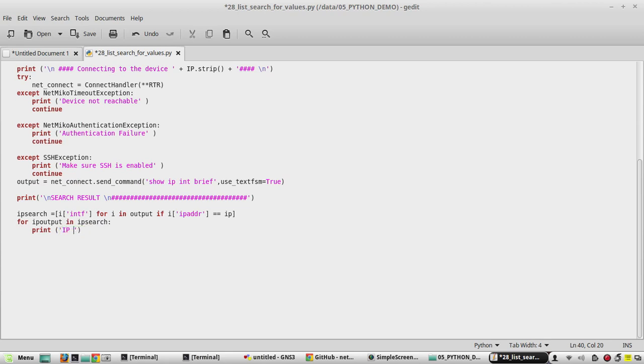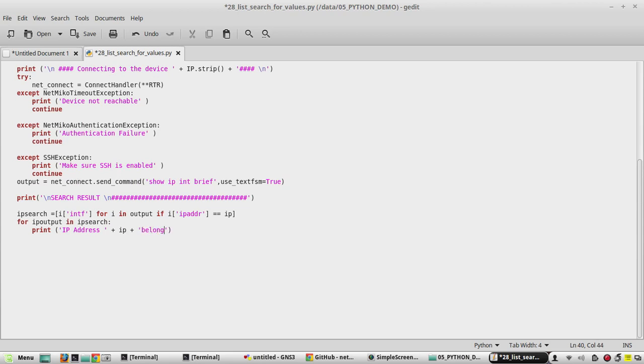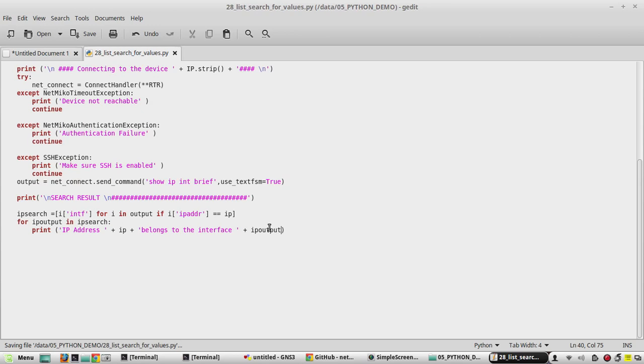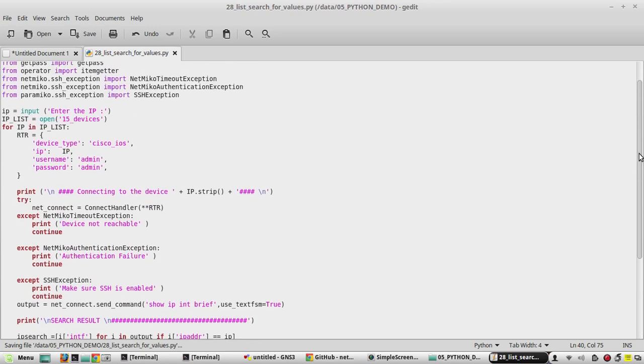That IP address plus the IP which user enters belongs to the interface plus IP output. Now we will try to execute the script.